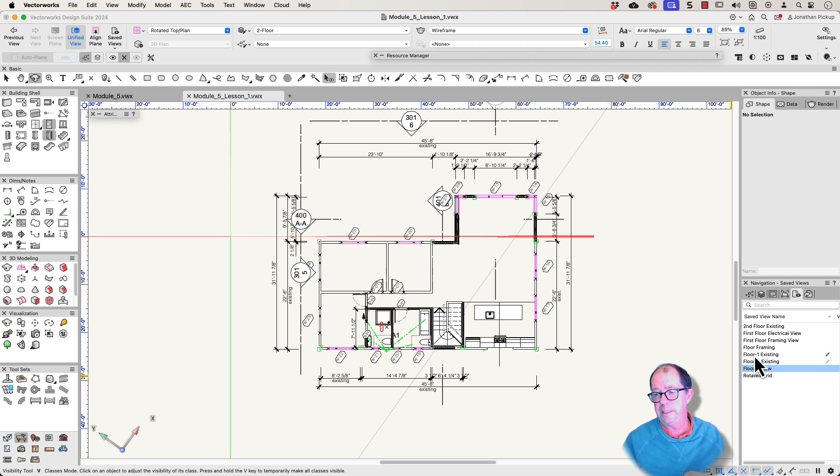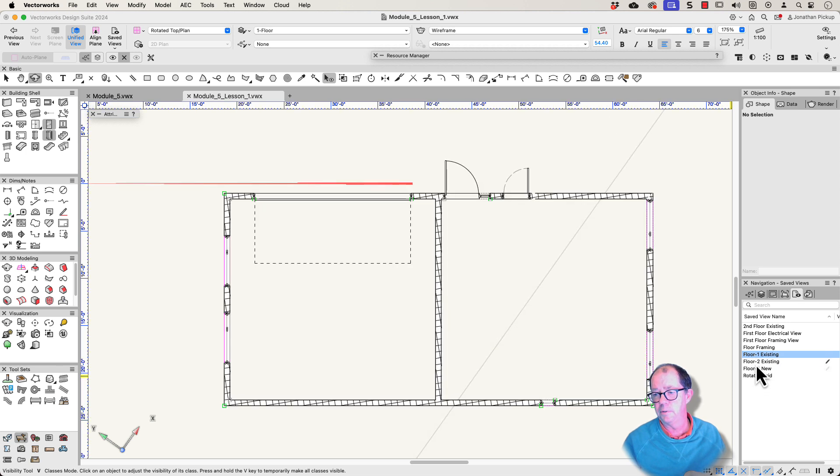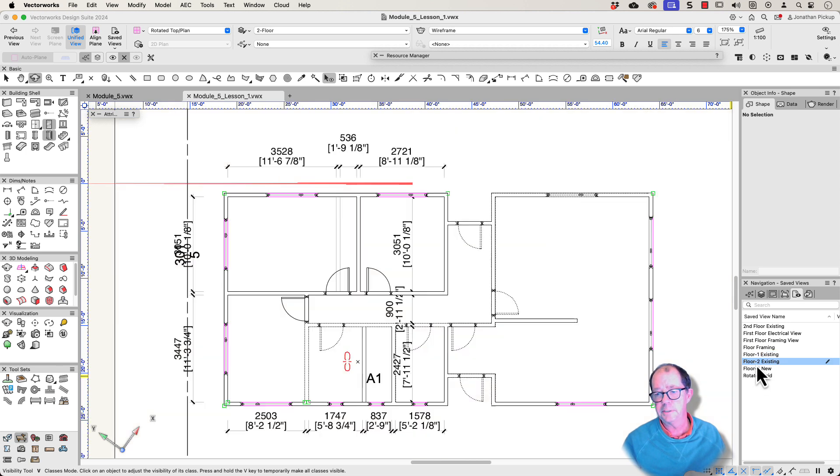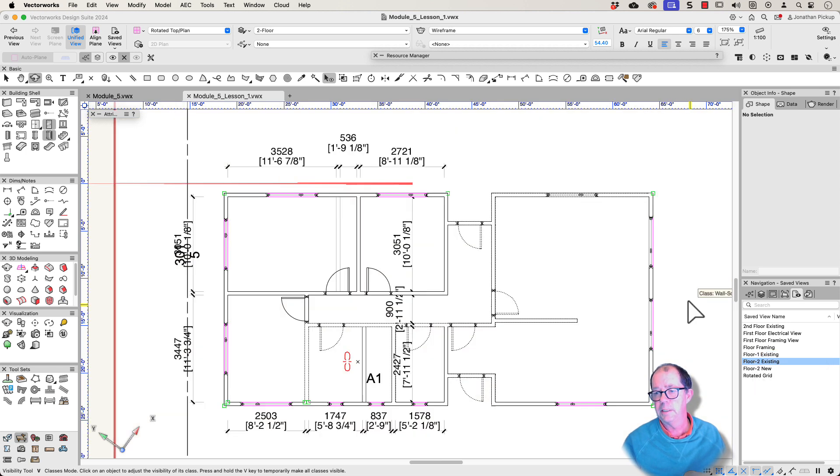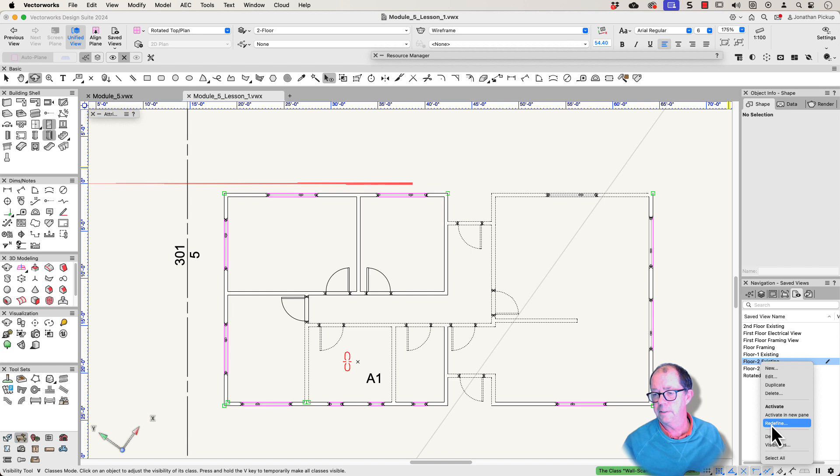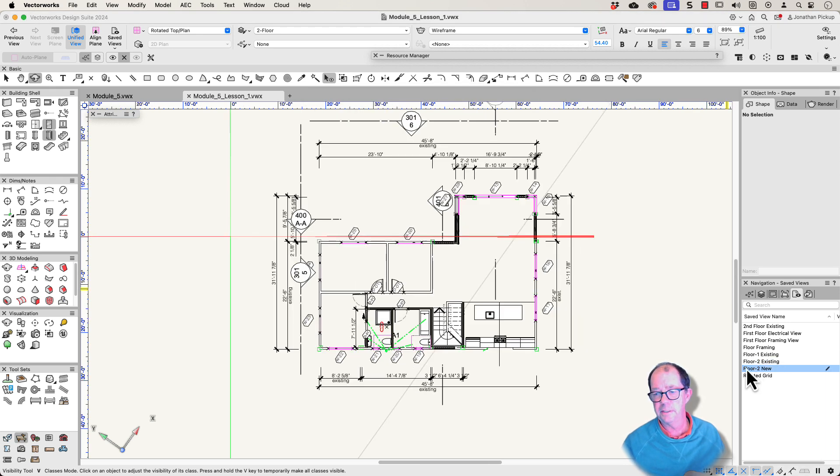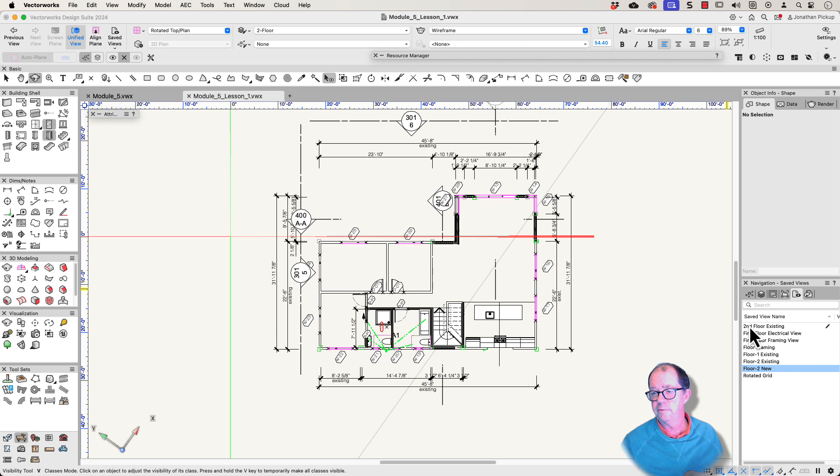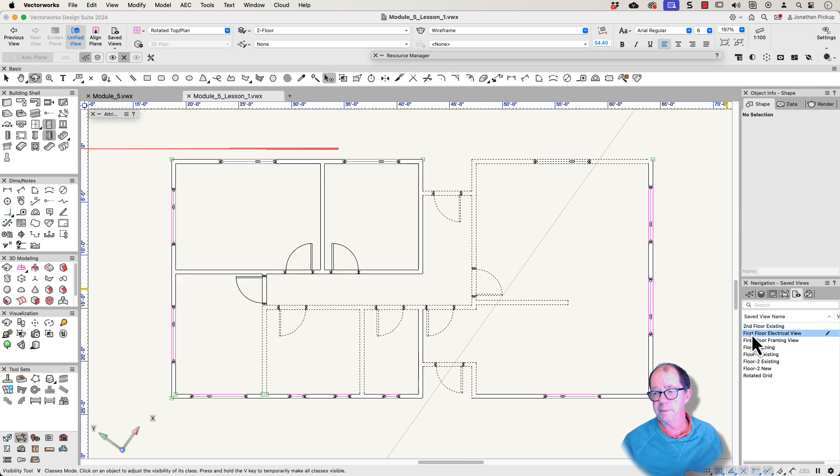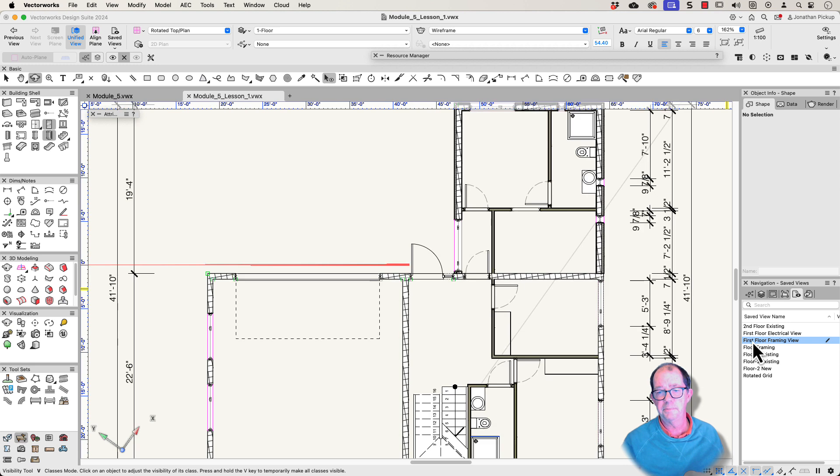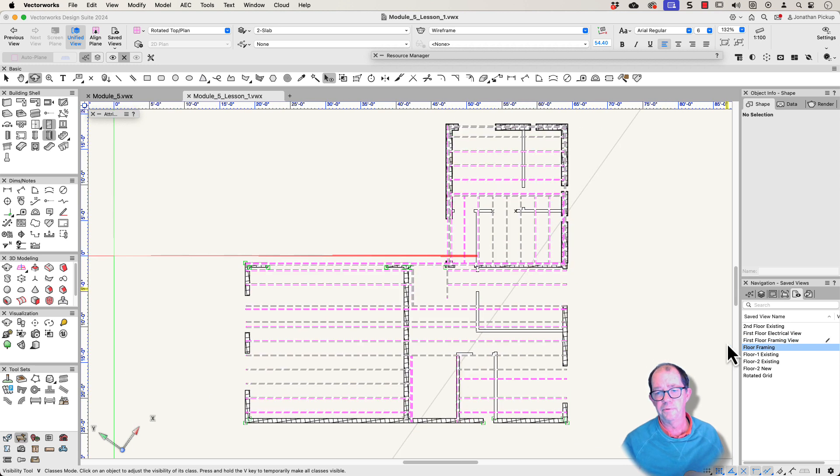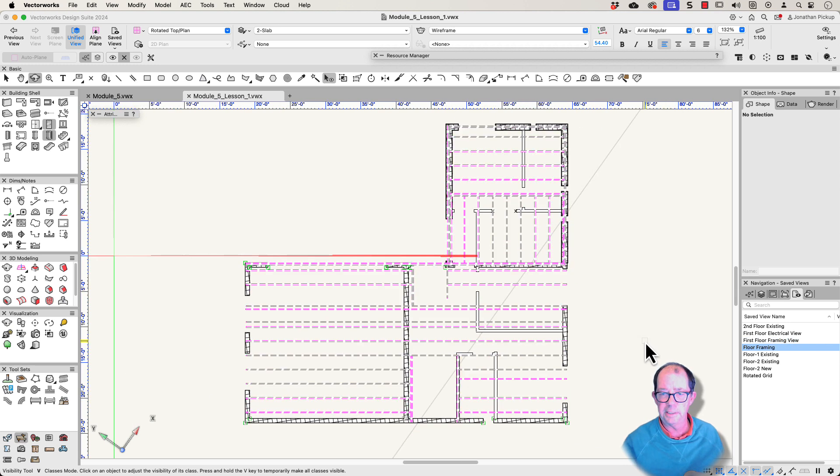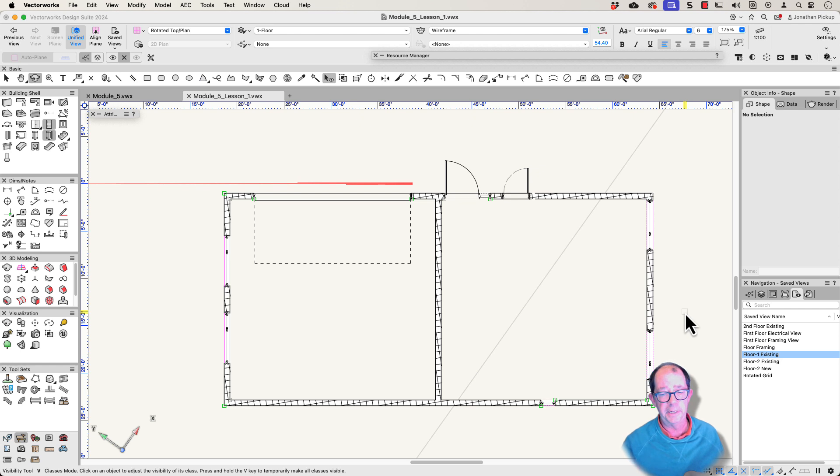So this makes it really quick to go to my existing floor, my existing upper floor. I want to hide that. That's the wall scan. So let's redefine this one again. Redefine. Yep. That one. Floor two with everything on it. I've got my rotator grid. And you can see I've actually created some of these previously. It's my electrical view. It's my framing view. My floor framing so I can see where my floor joists are. The existing plan. And these make it really quick for me to jump through it.